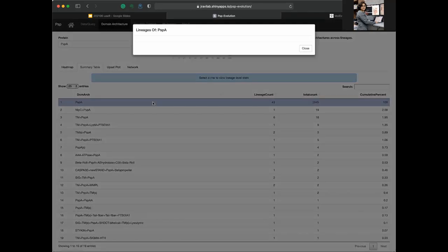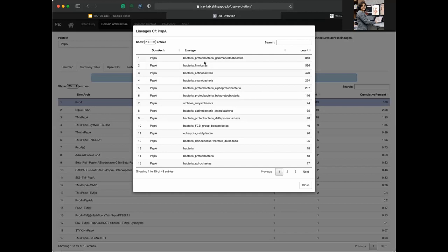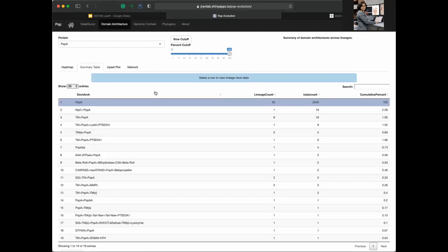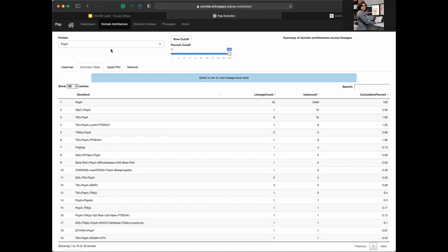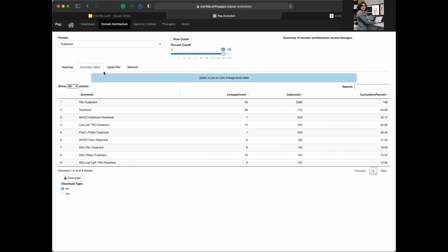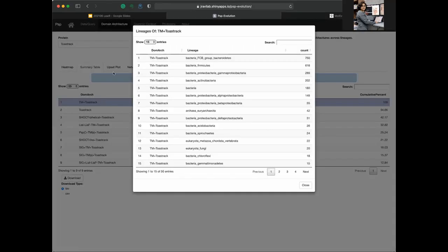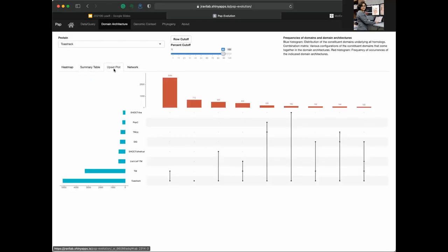We have a summary table for domain architectures that is interactive — clicking on rows reveals the different lineages present. There is also a slider: if you select only the top 95% of the data, you see that there is very little variety with only PspA without any fusions. We also construct UpSet plots using the UpSetR package, which is a very nice alternative to traditional Venn diagrams for looking at intersecting sets showing different domains and their combinations.